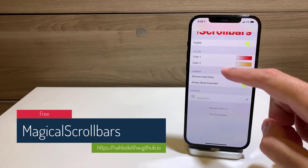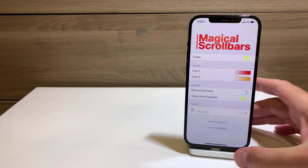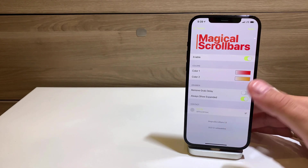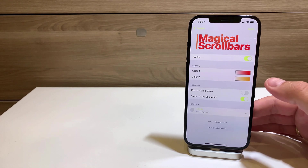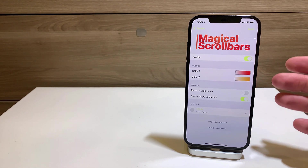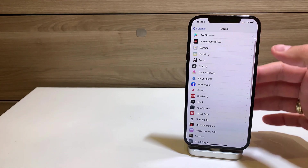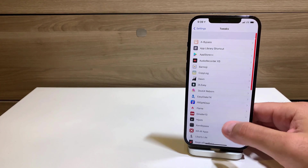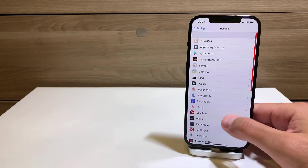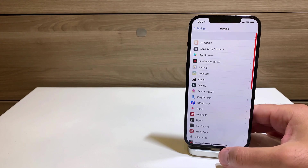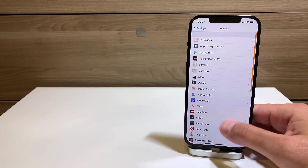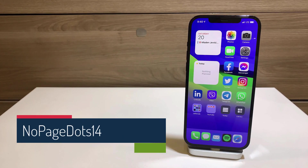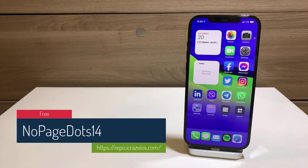The next one is also free — Magical Scroll Bars. You know the gray scroll bar on the right side when you scroll through menus? Magical Scroll Bars makes it more interesting by letting you give it custom colors. My scroll bar fades from red to orange as it scrolls, and you can choose any colors you want.